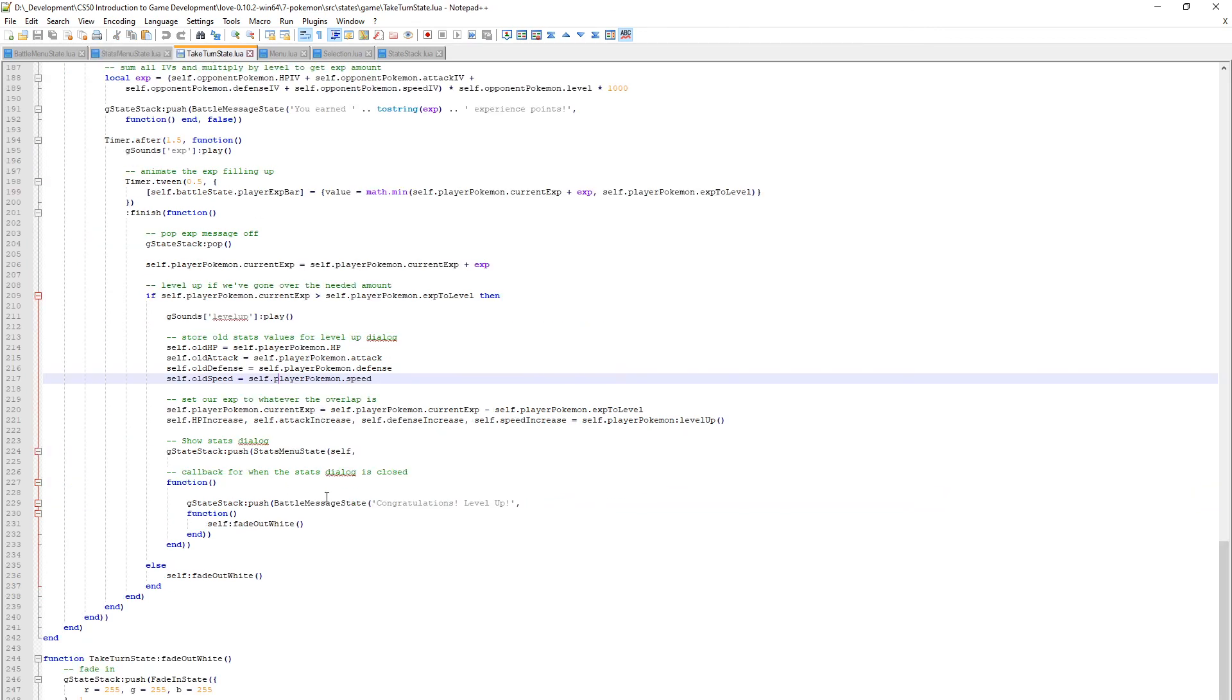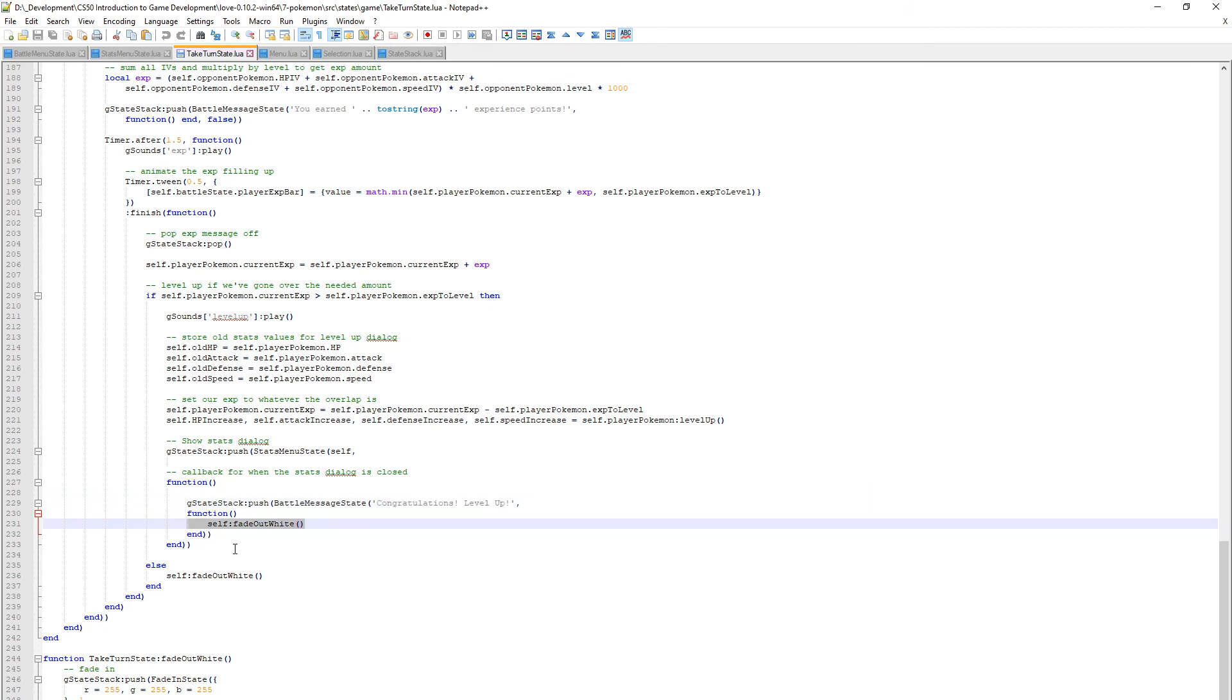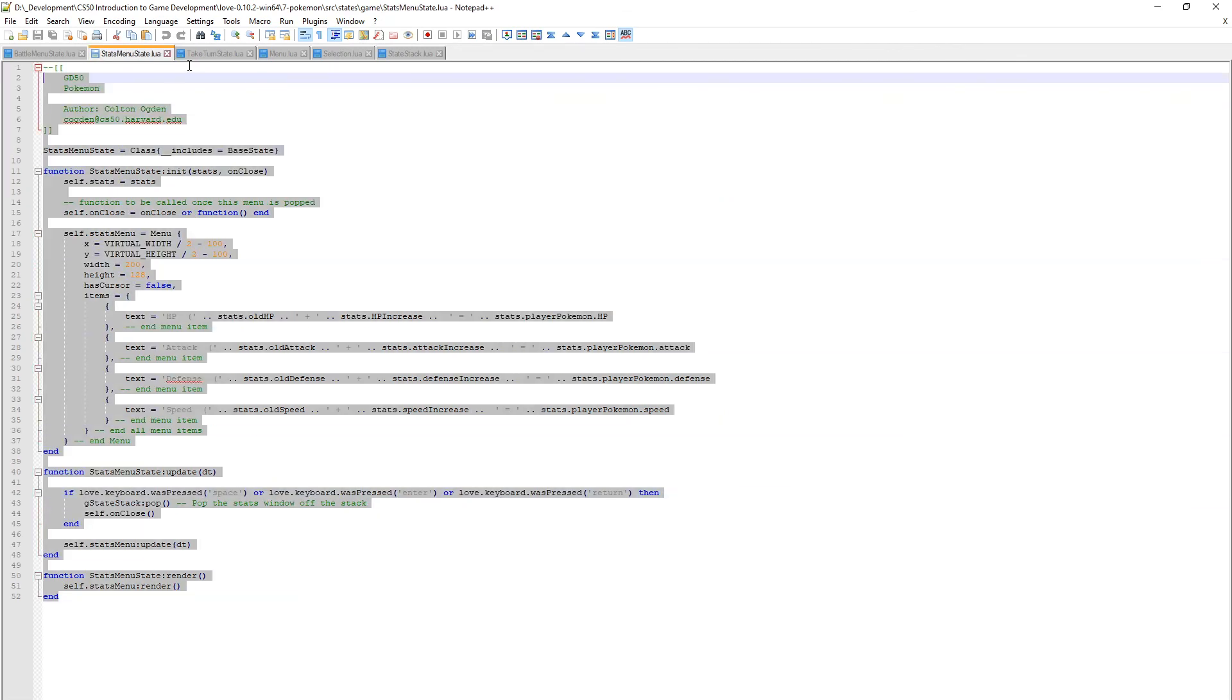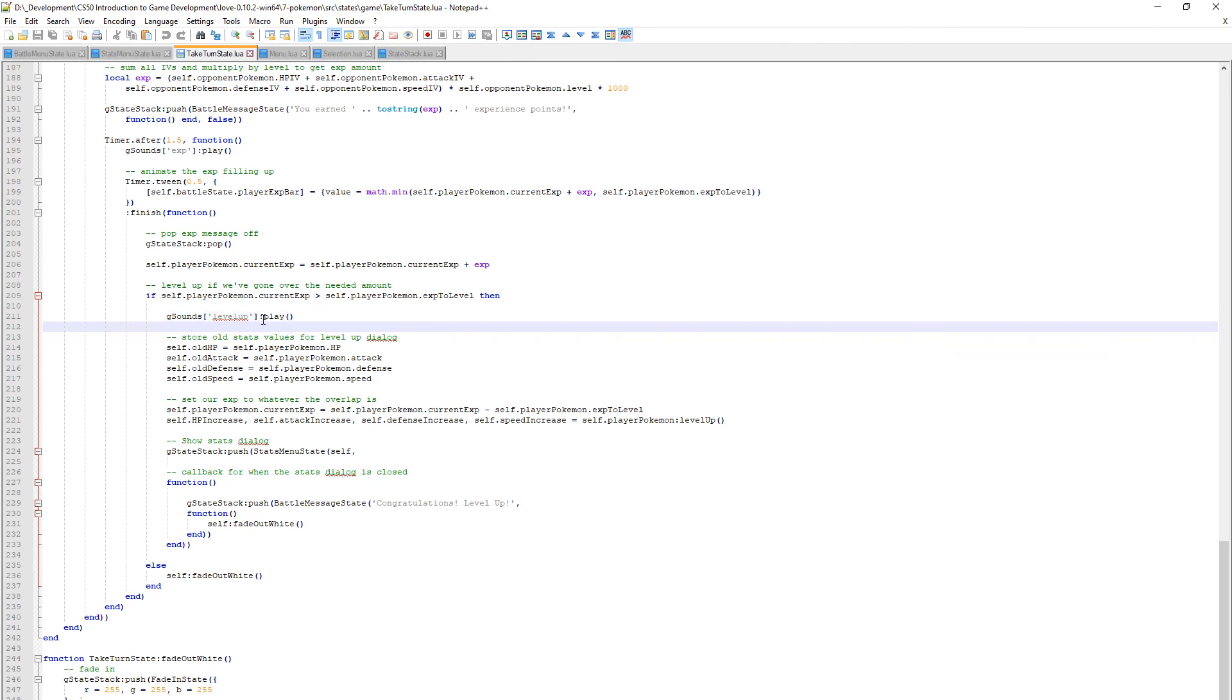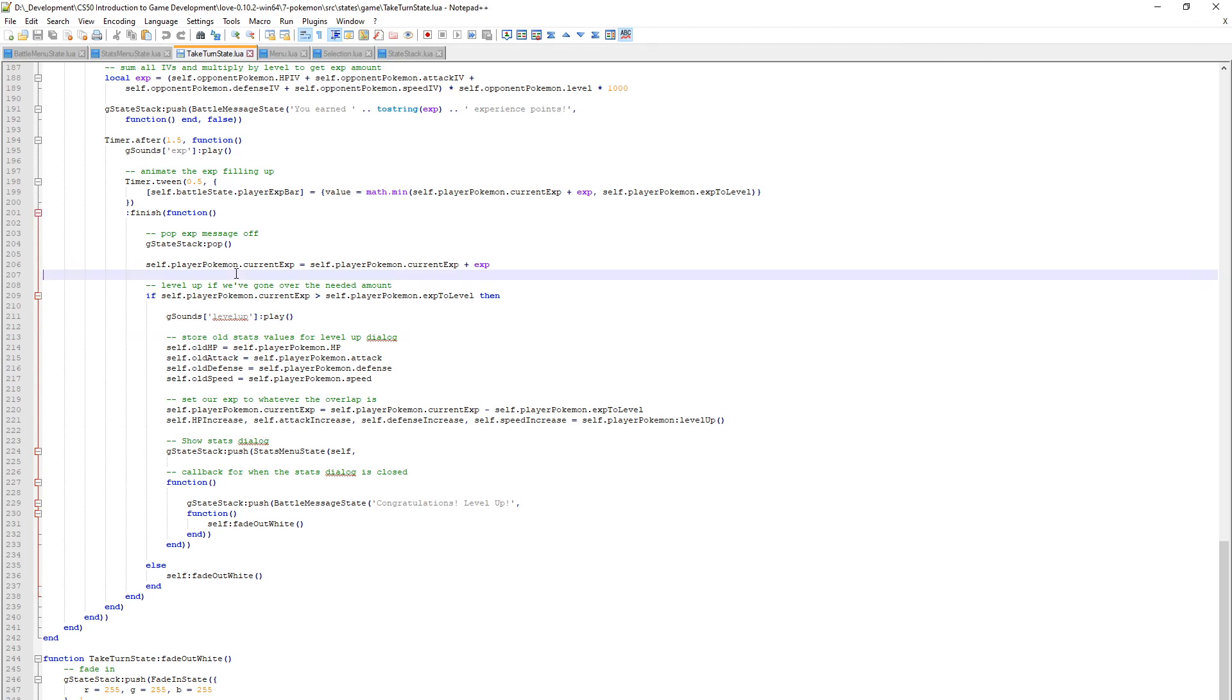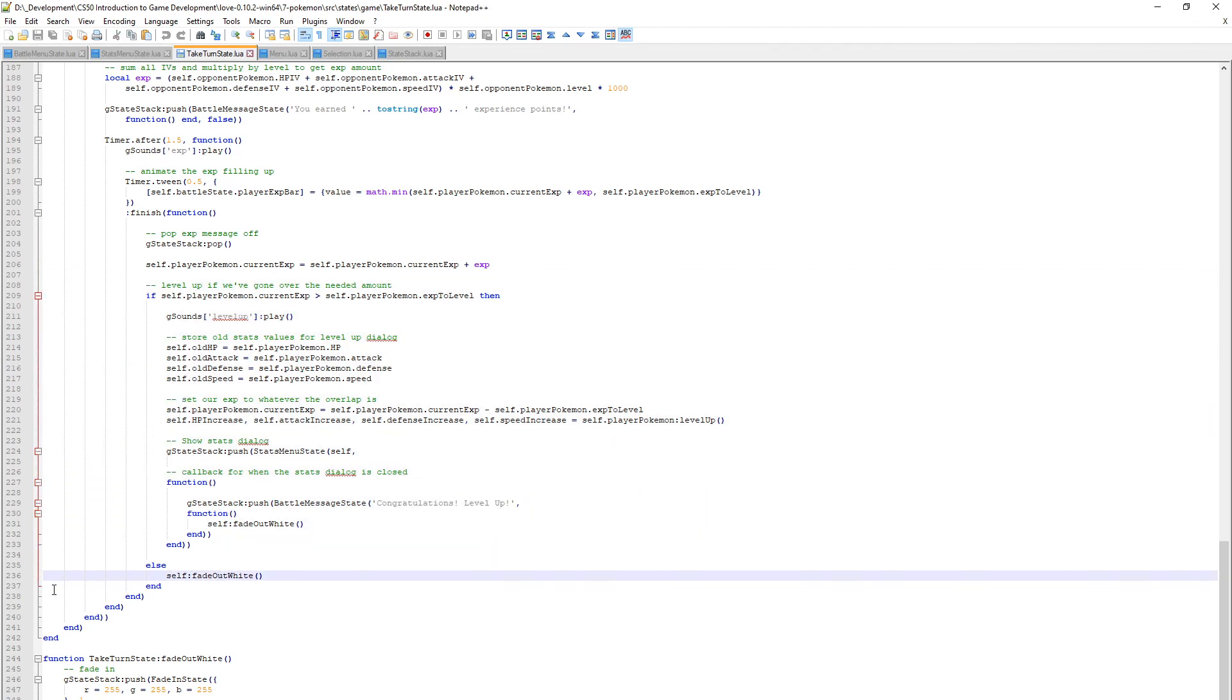When we press space, enter, or return the dialog closes and this functionality is called. We're pushing a battle message state onto the stack that says congratulations level up, and that displays after our stats window. That is pretty much everything - how to display the stats window with the stats, how to get the stats in a nice loosely coupled file. At the start we talked about the error that was provided to us, but now you know how it works and how you can prevent it. This assignment is really easy, a lot easier than the Zelda one. Thanks for watching, I hope this helped you out.